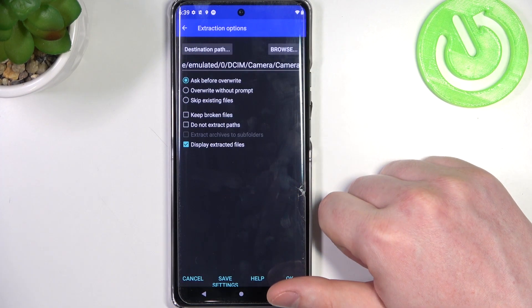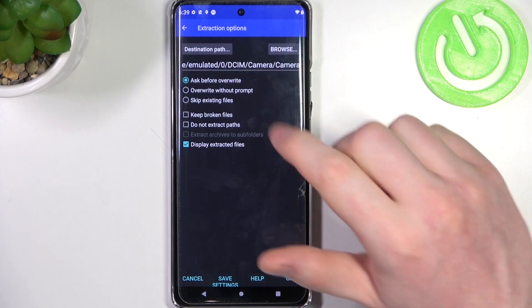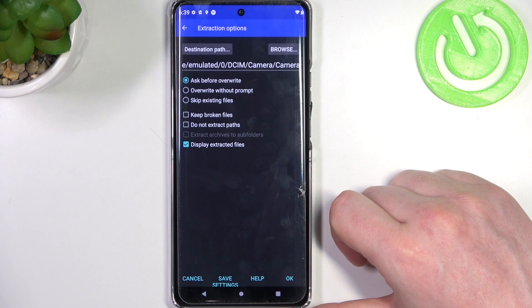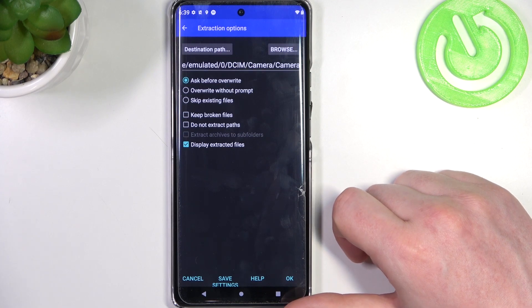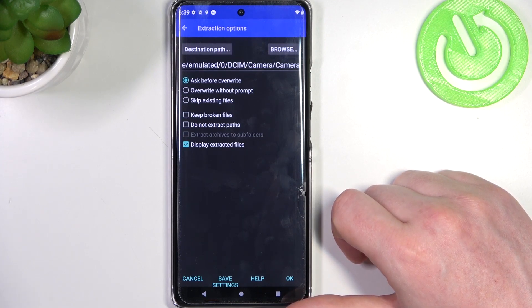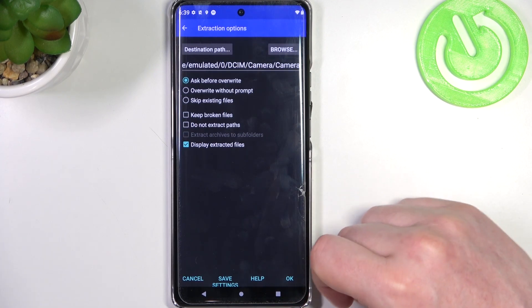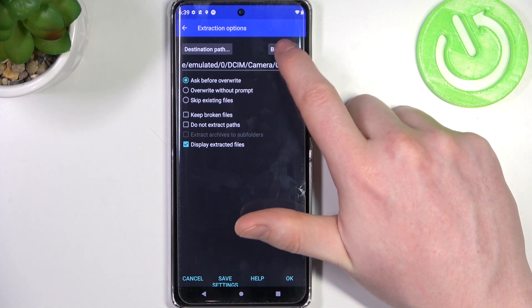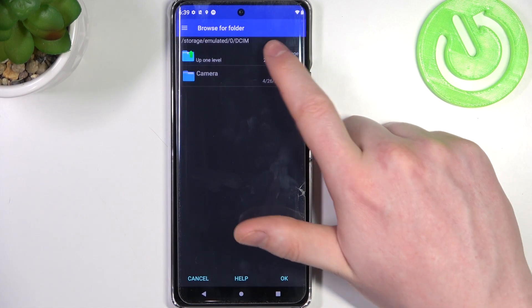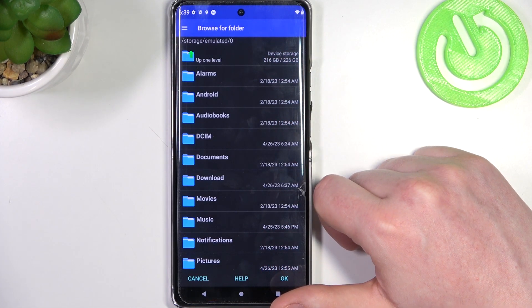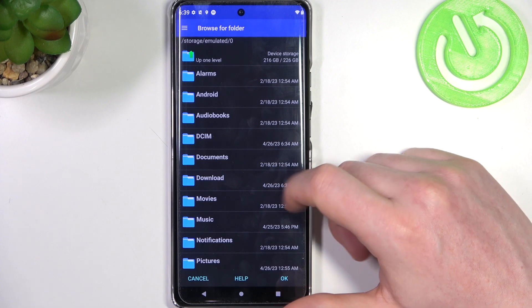Select the arrow pointing up button. This way you will enter the extraction options. You can customize those options however you like, but it's not necessary. Now let's click on Browse to change the folder where the files will be put.